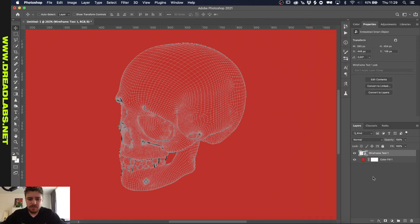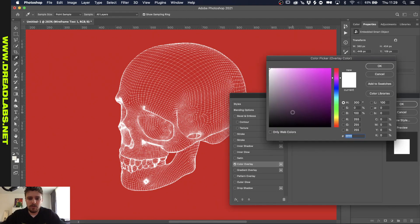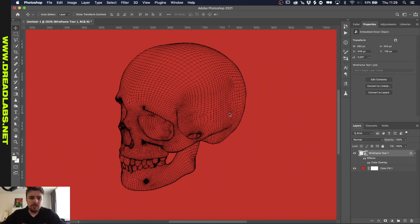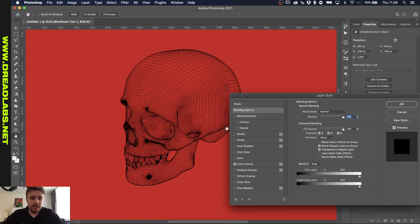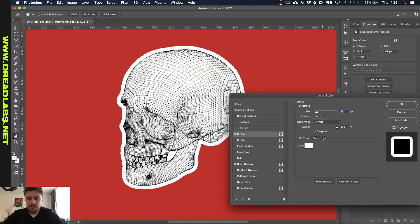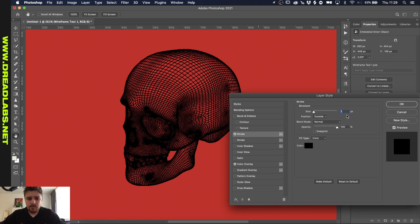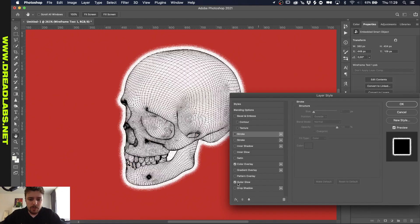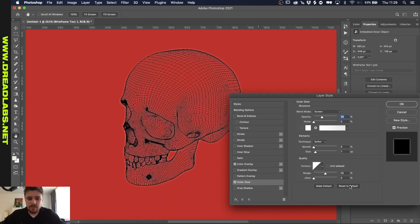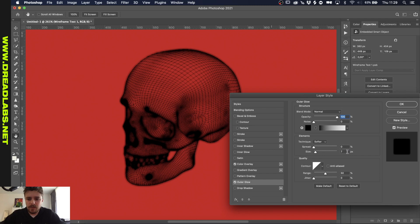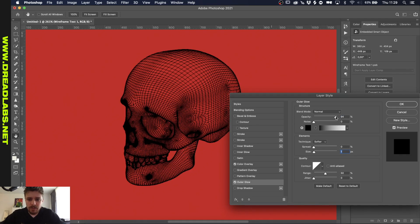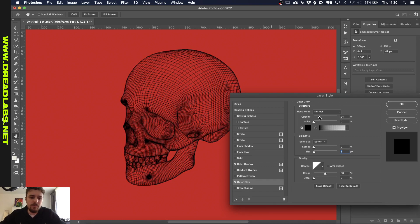Now if we convert this to a Smart Object, we actually have a transparent wireframe. If we go to Color Overlay and color this white, red, or black, you can see that we have a pretty nifty wireframe image. To expand the lines you can use a Stroke, but that makes them a bit too thick. So what I usually do is use an Outer Glow — reset to default, use a black color, set the blend mode to Normal, lower the pixels to one, and lower the opacity. Now you're able to play around with the thickness of the lines.